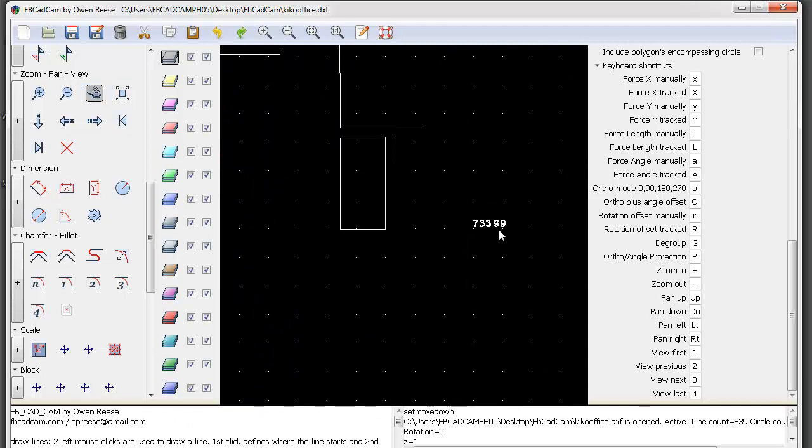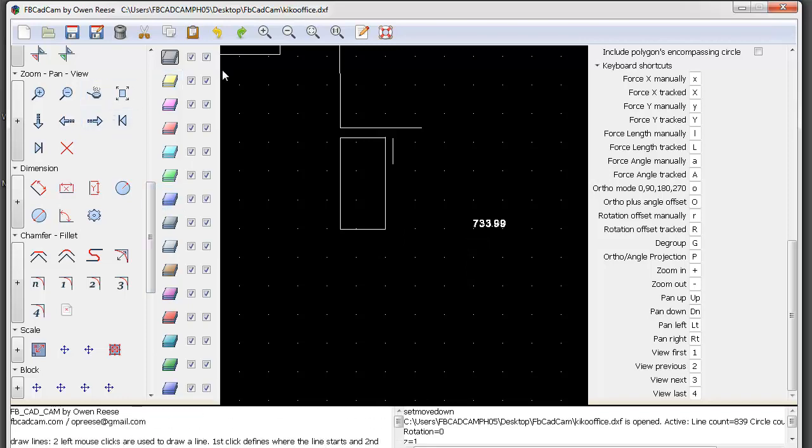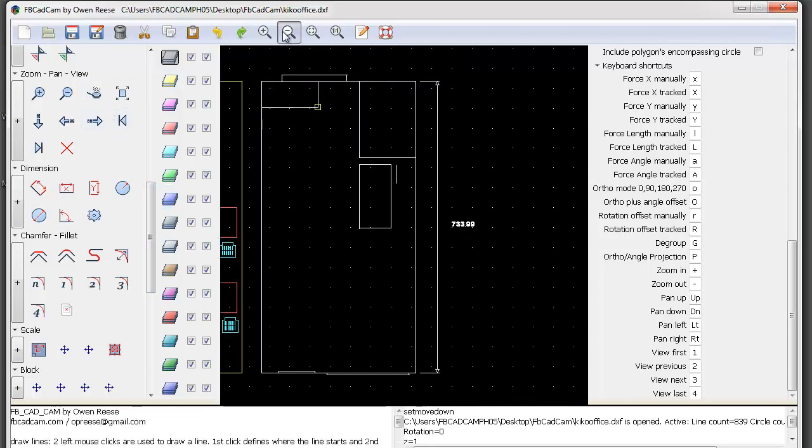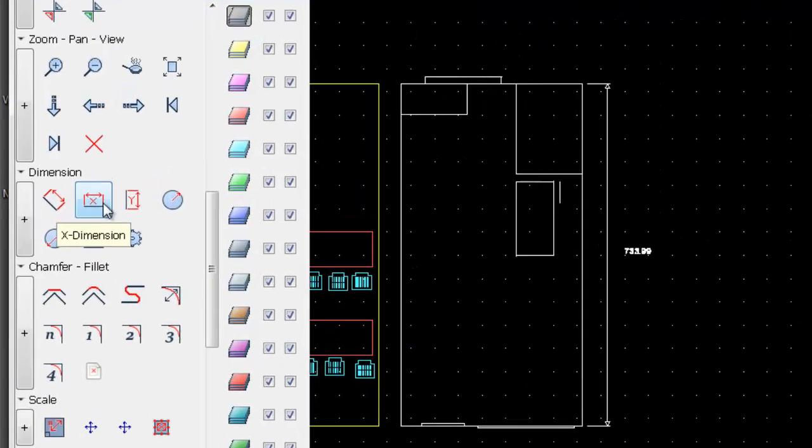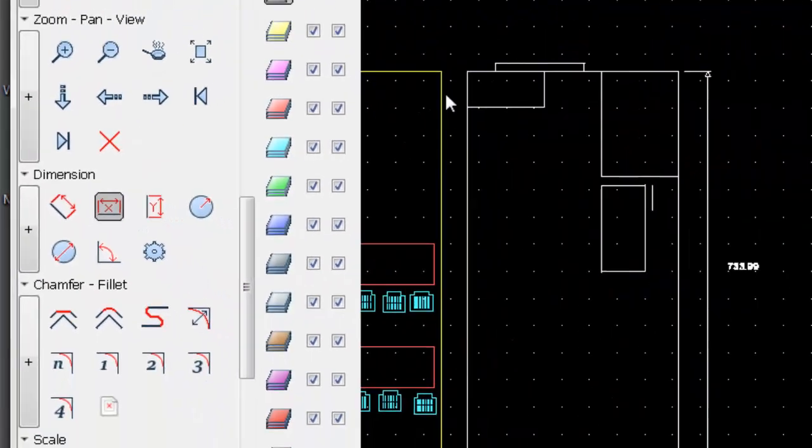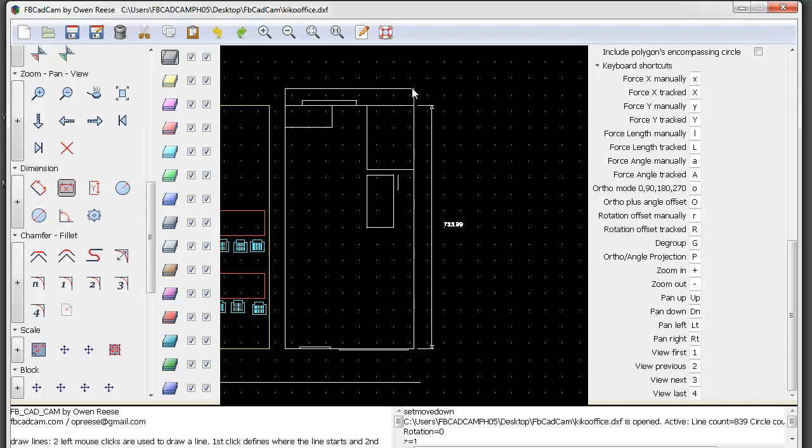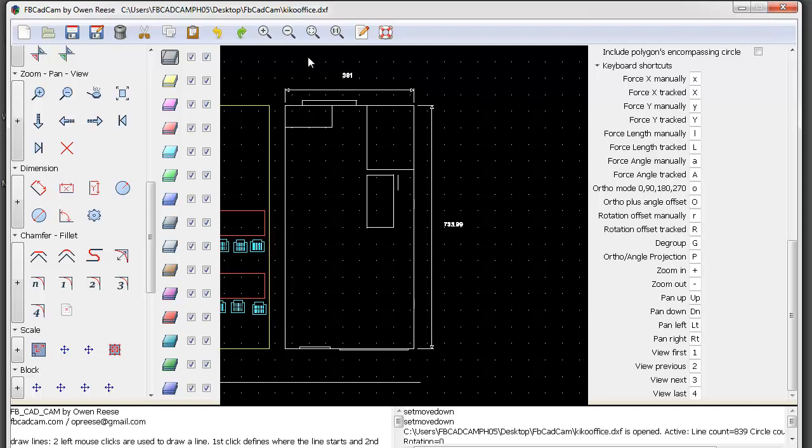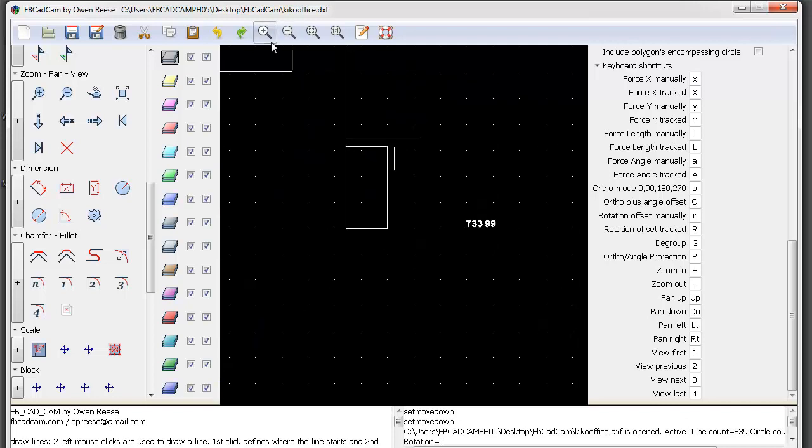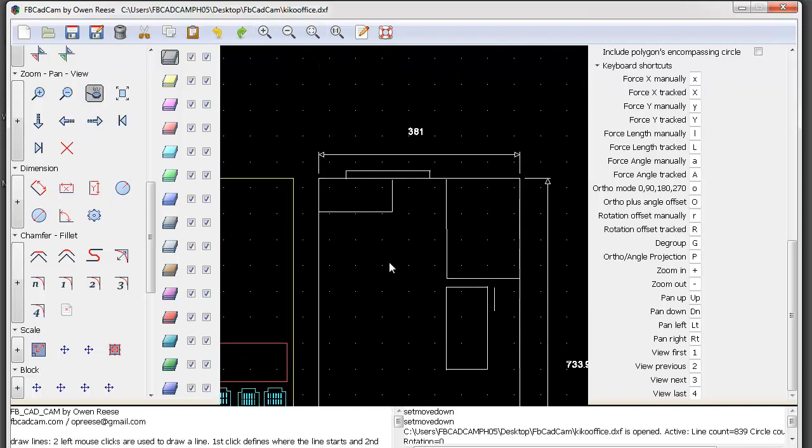If I round off this number, it's actually 734. When you click the X dimension tool, it only uses the X axis to measure the size. As you can see, it shows the length of 381 for my X axis.